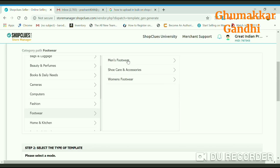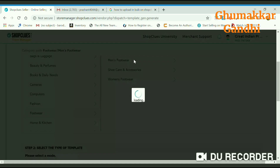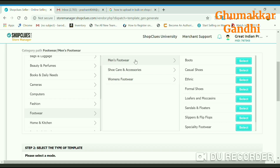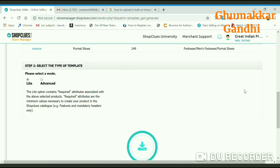The next step would be men's or women's footwear. This is a men's footwear, so we will click on men's footwear. The next would be what kind of shoes it is — mine is party wear or formal shoes, so I click on select.